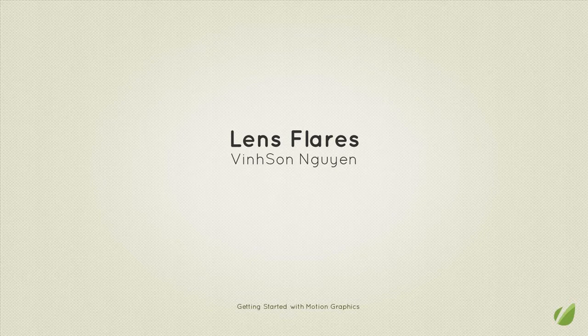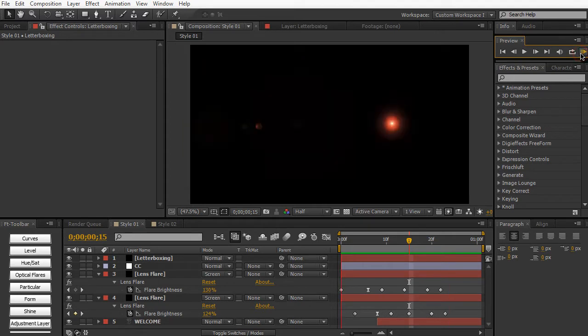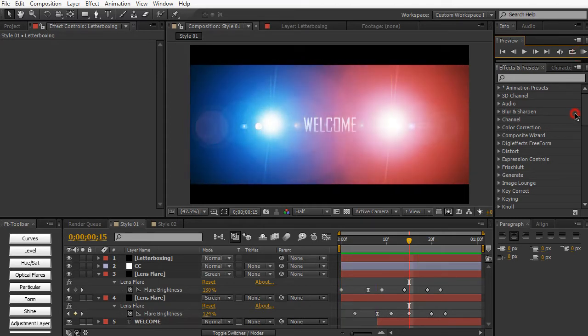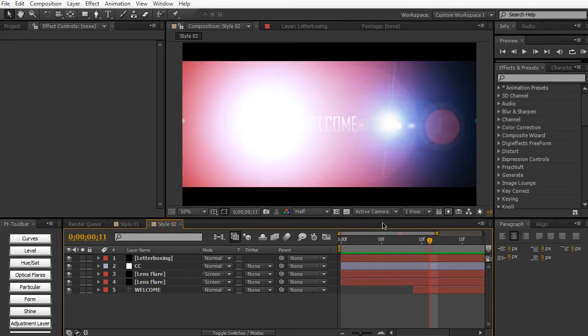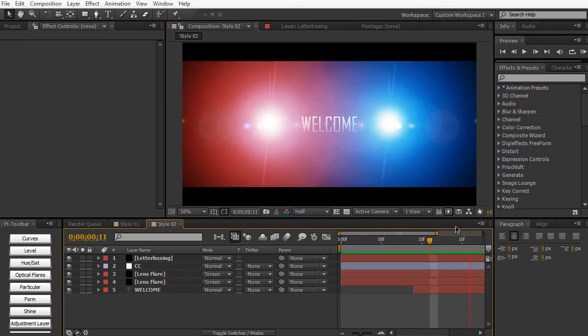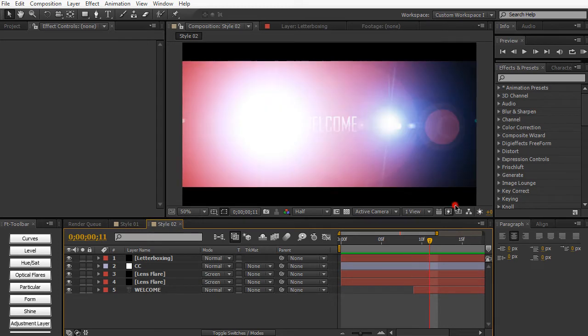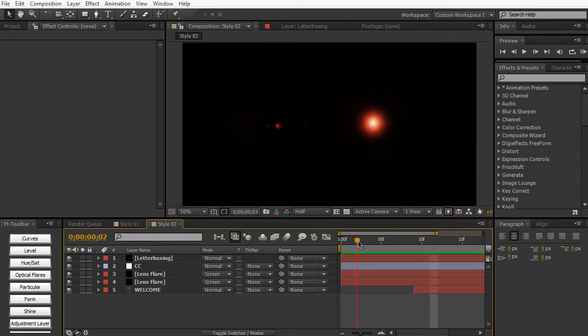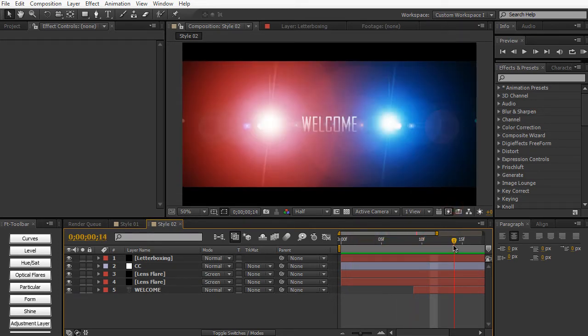Now let's just take a look at what we're going to be creating today in this particular lesson. Now I have a second style ready here, and this is pretty similar but a little more dynamic. So just another fast, action-packed way to reveal the text, just to give you some brief ideas on how you use Lens Flares.